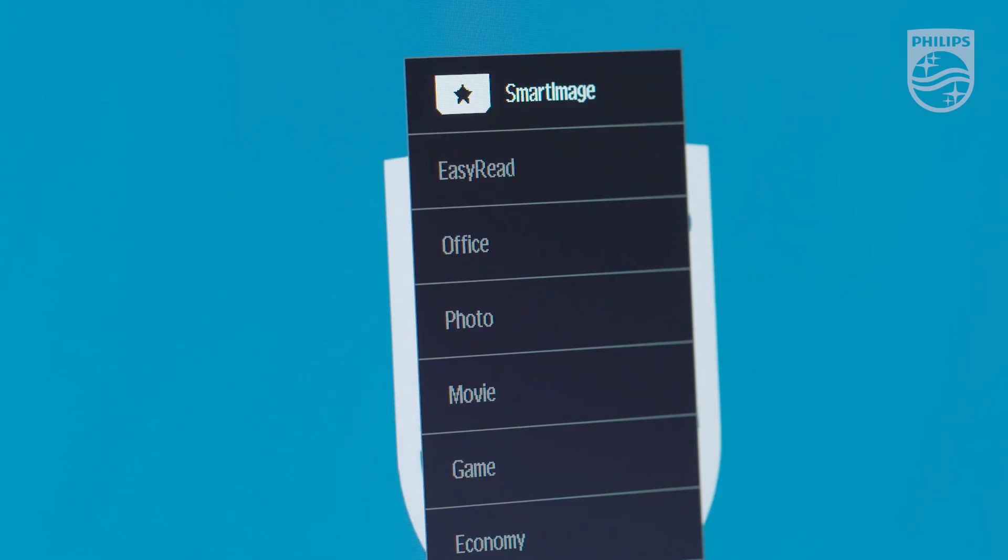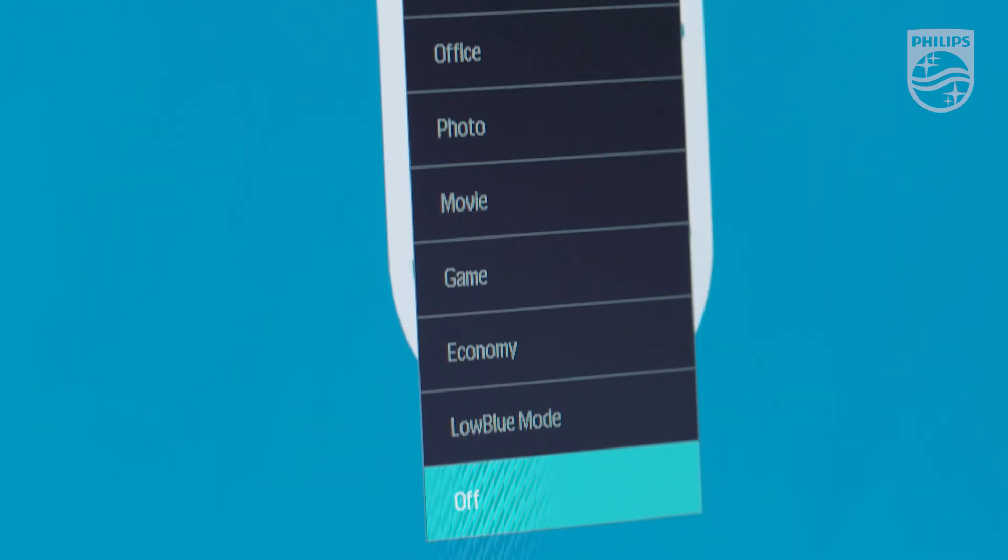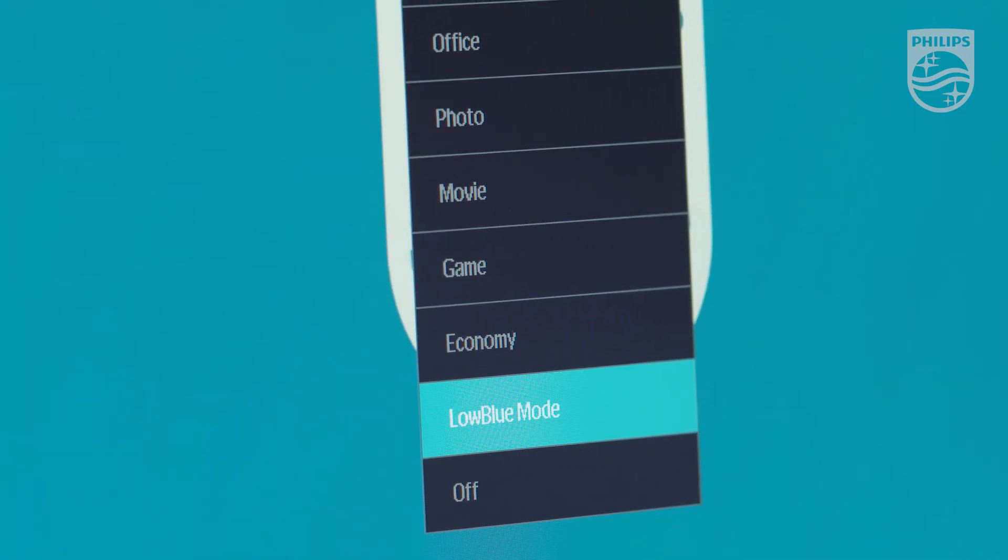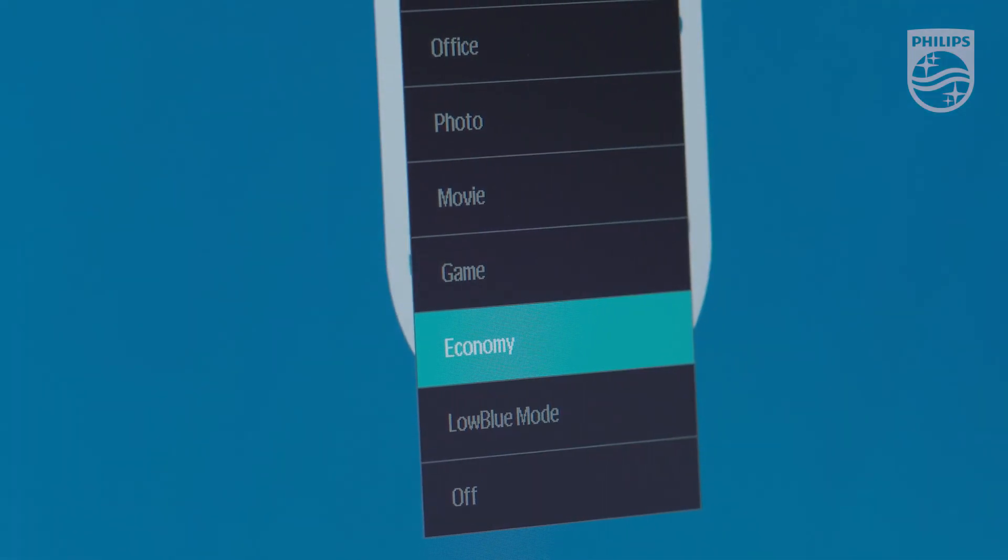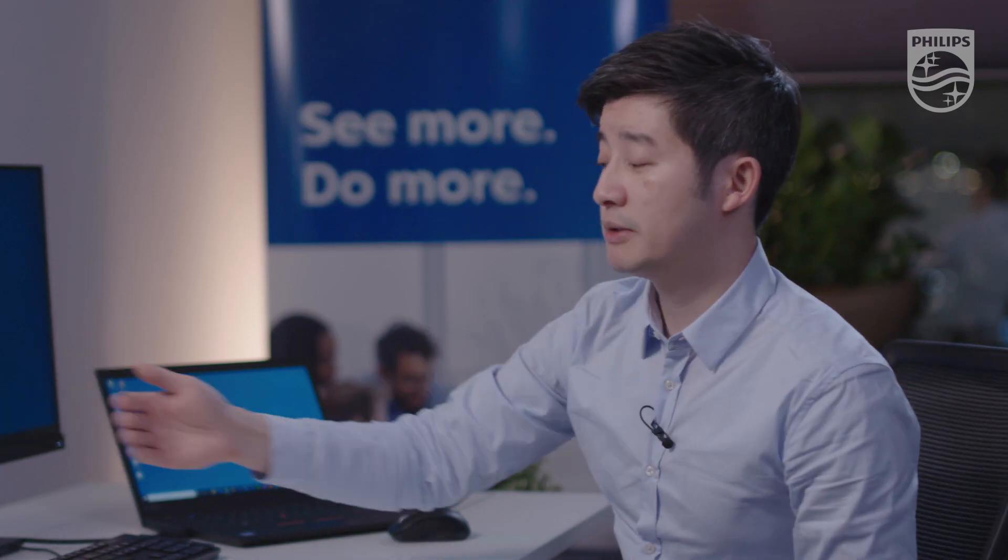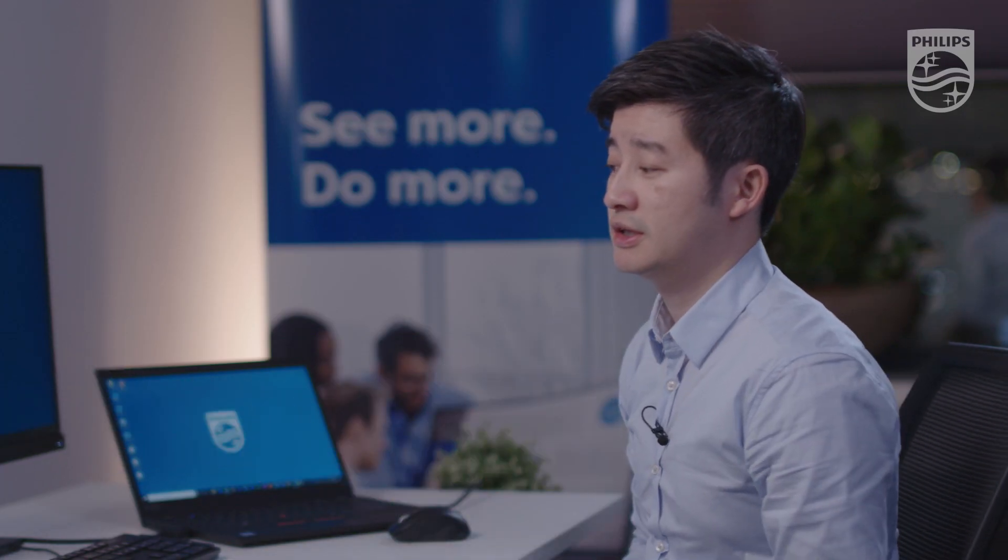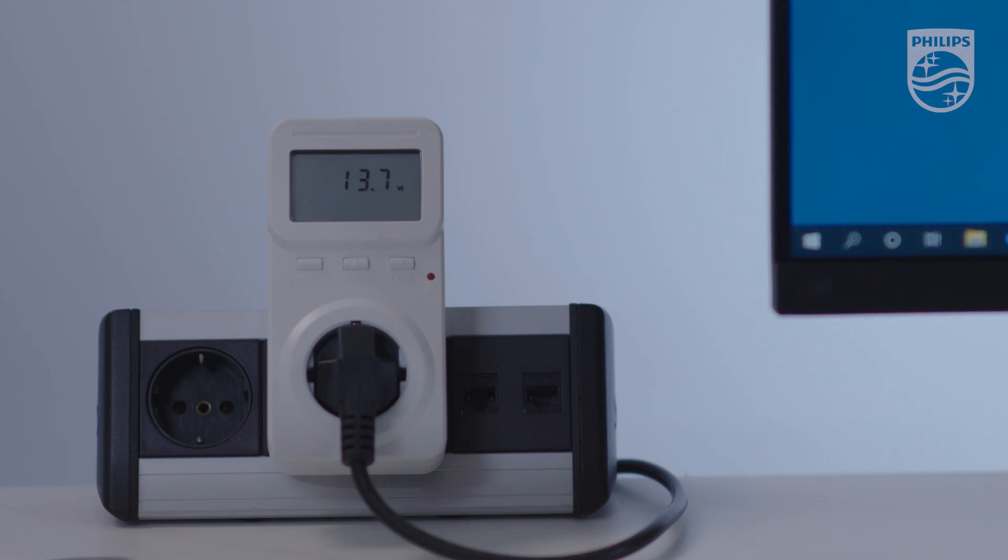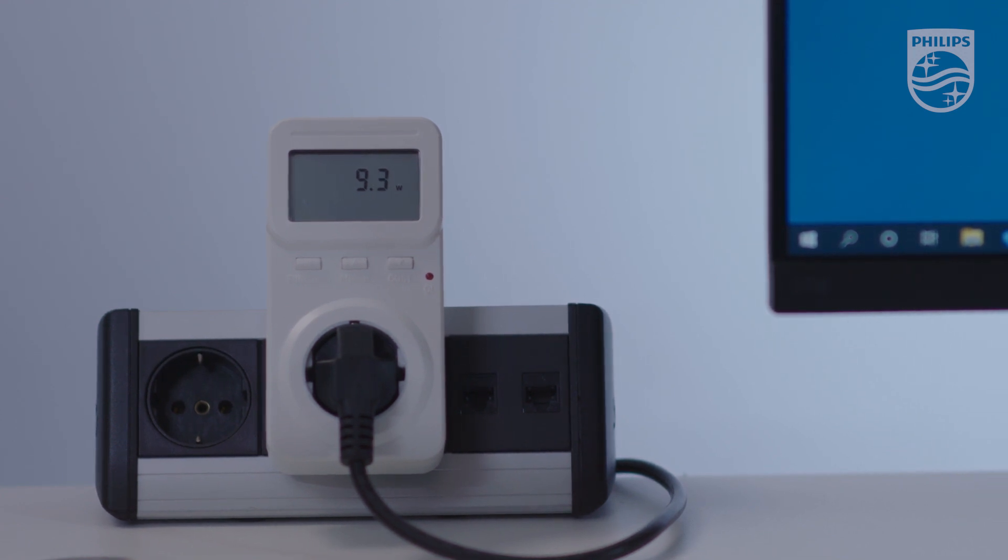If we set this to the eco mode and press ok, you can see that the power consumption is reduced to 9.4 watt.